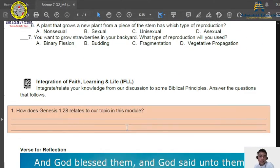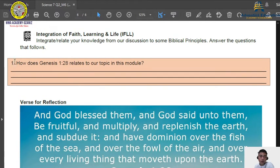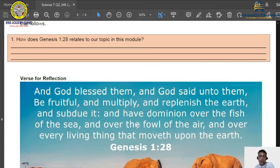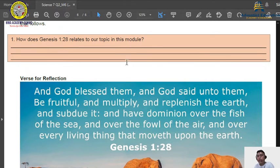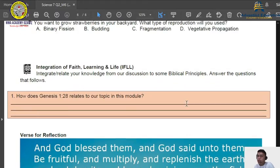For the Integration of Faith and Learning, there is a verse written in Genesis 1:28. The question is: how does Genesis 1:28 relate to our topic in this module? Genesis 1:28 talks about God's command to Adam and Eve to go into the world, be fruitful, and multiply. How does this verse relate to our topic, which is the types of reproduction?